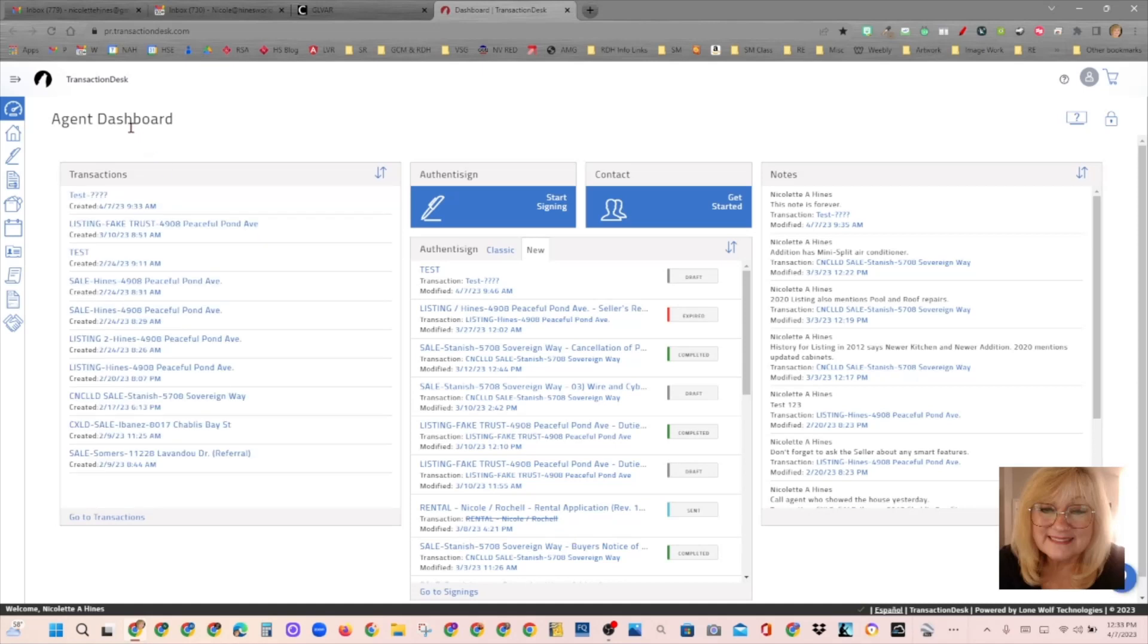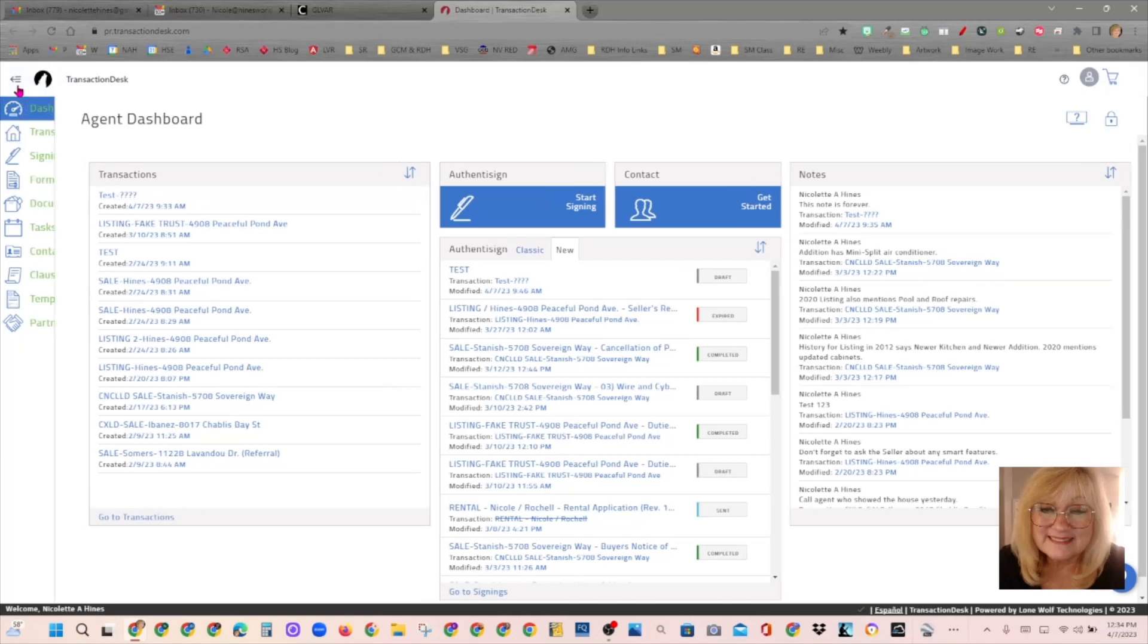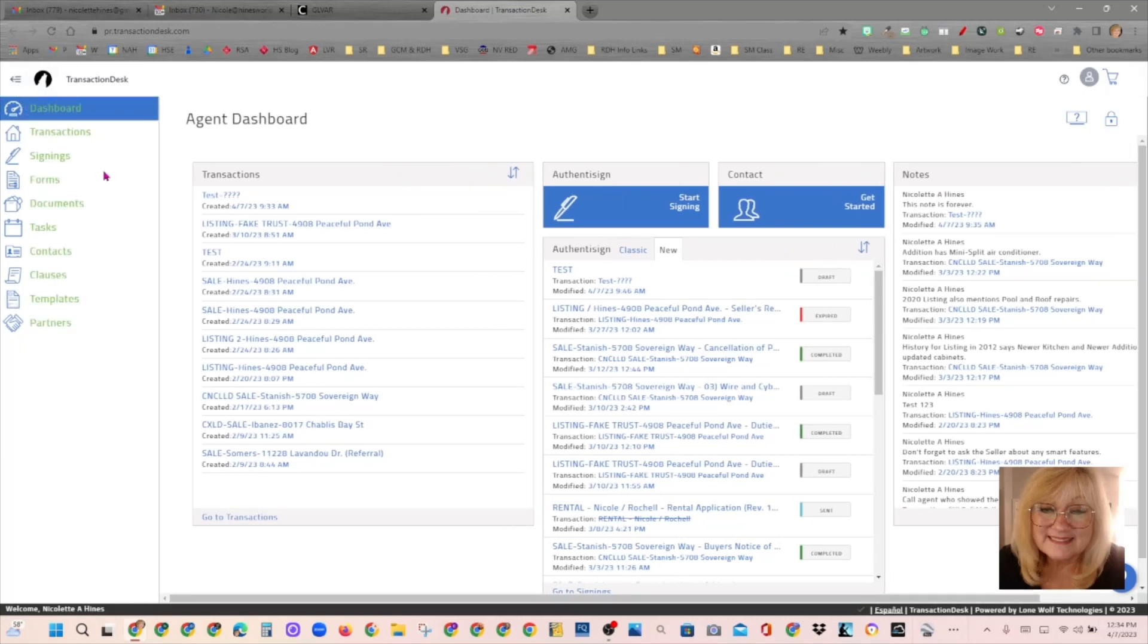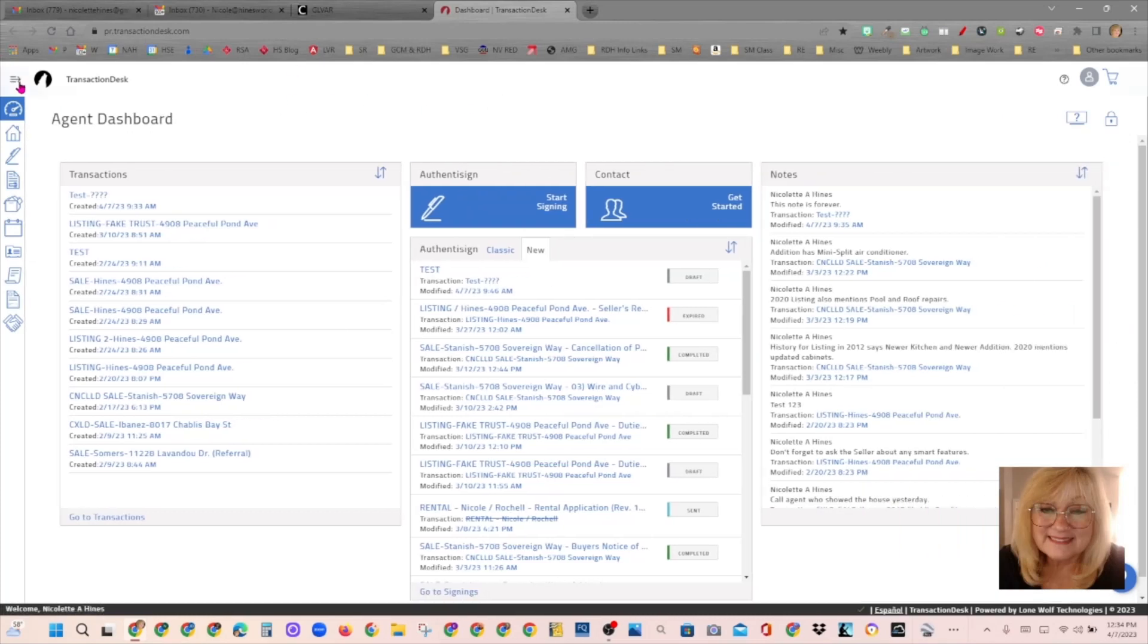And it opens up to your agent dashboard. If you are ever confused about what the icons are on the left side, there are three little lines up here that are kind of hard to see. But if you click there, it'll open the menu on the left, and it gives a name for each of those icons. And what we are on right now is called the dashboard. Let's close that little menu.